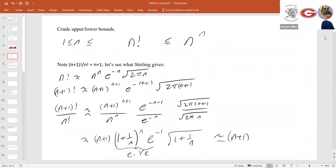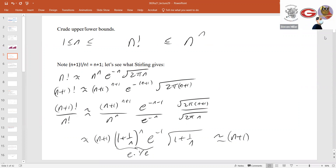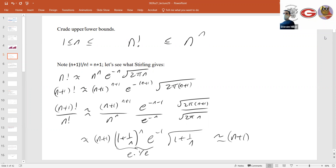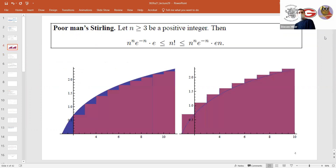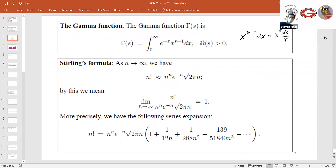We looked at the ratio of (n+1) factorial over n factorial, and when we did this, we actually saw a reason why the e emerges. If you just plug in Stirling, it leads to a ratio of size n plus 1, and you can see why there might be an e — this (1 + 1/n) to the n gives you some idea of why the e shows up.